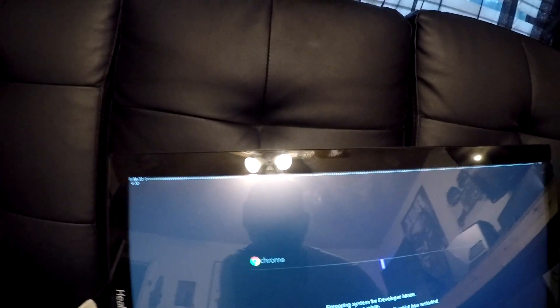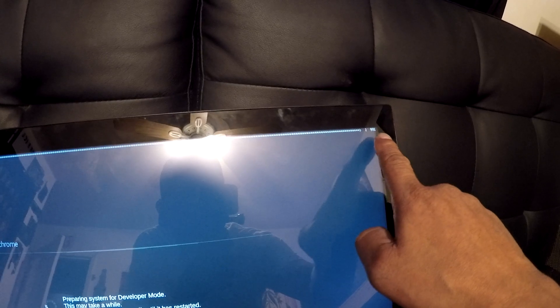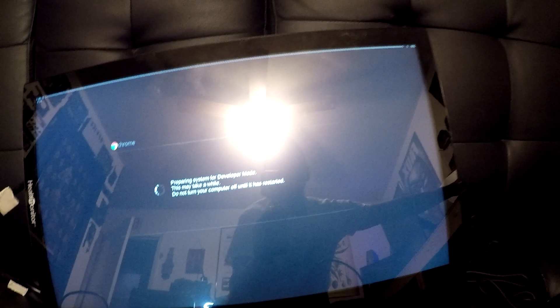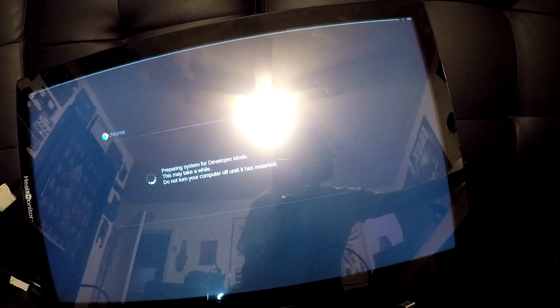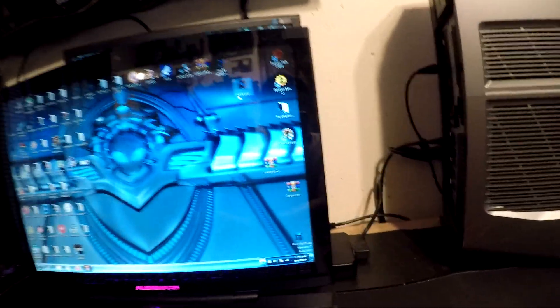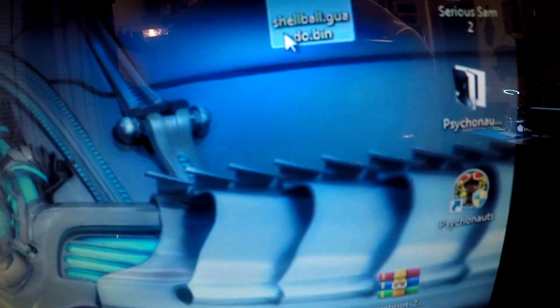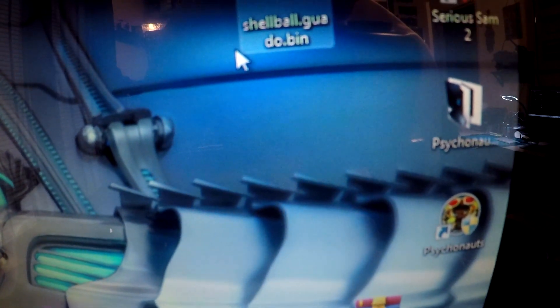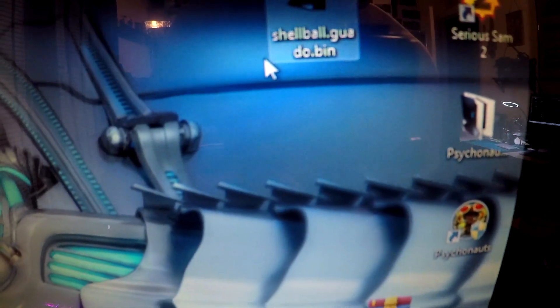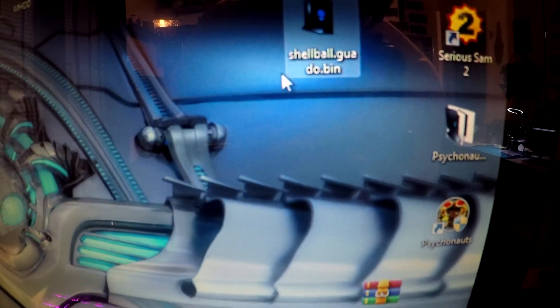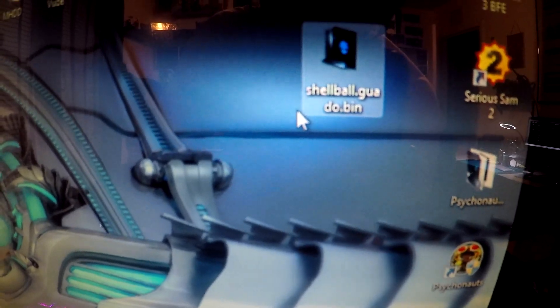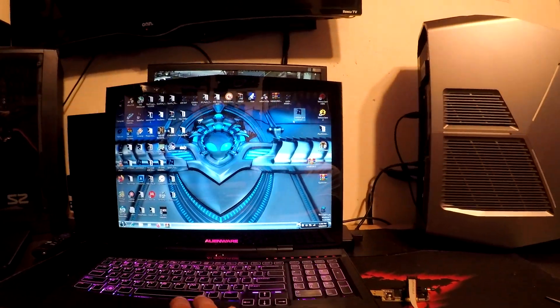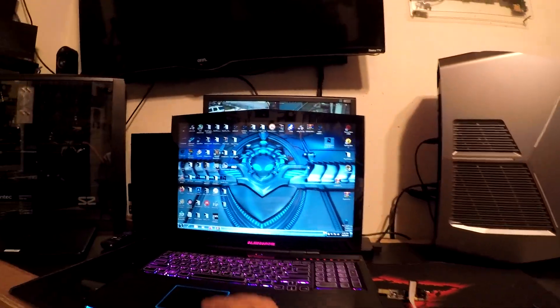You can see all this across the top, it says 99% over here in the corner. So the file I had to flash - shellball.guado, or that's the name of the Chromebox, and then .bin.